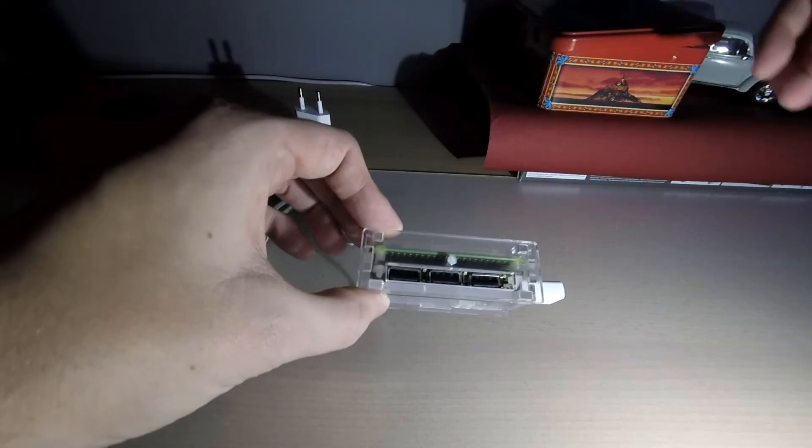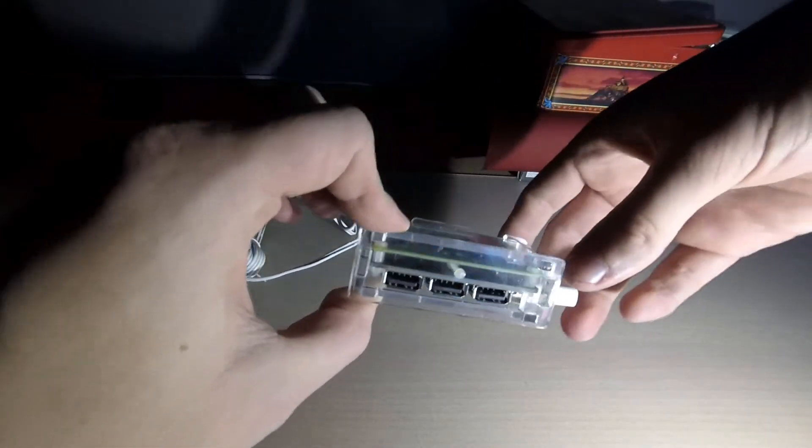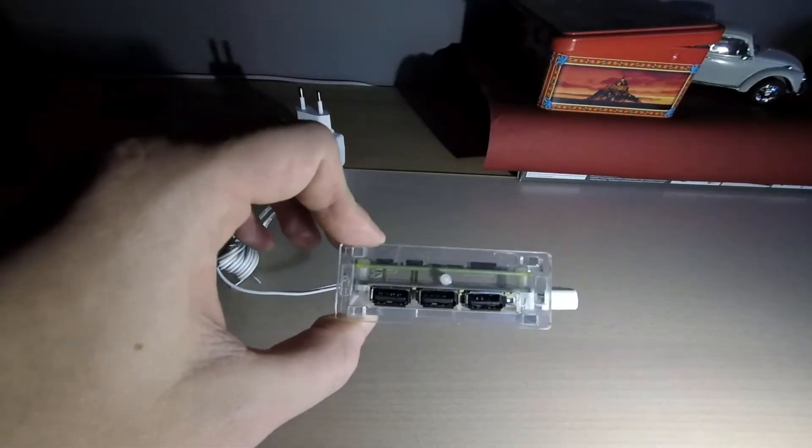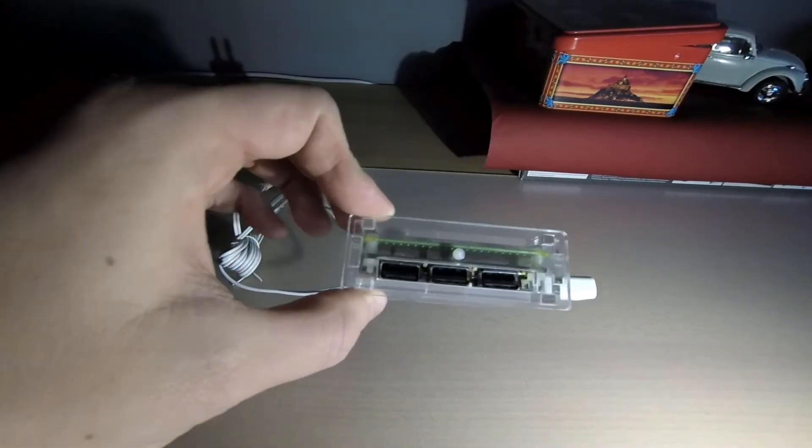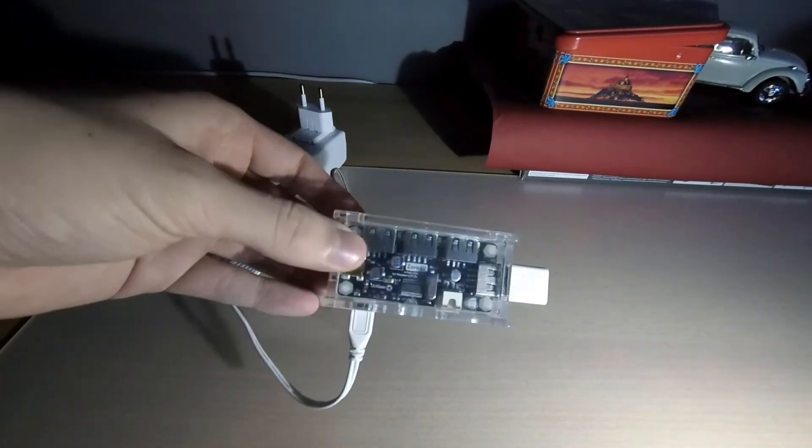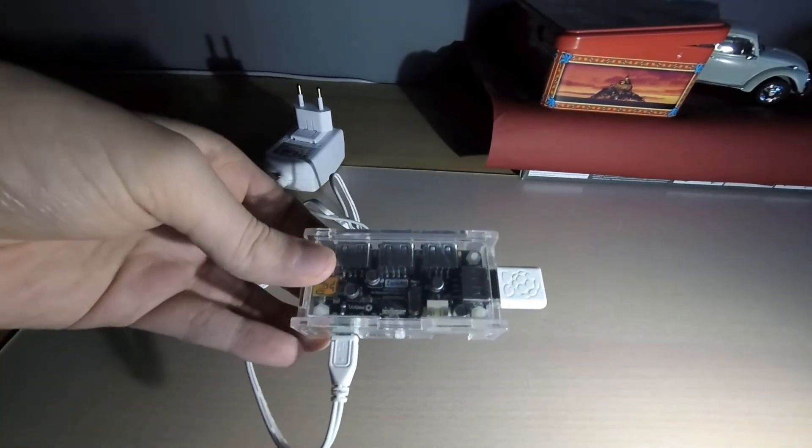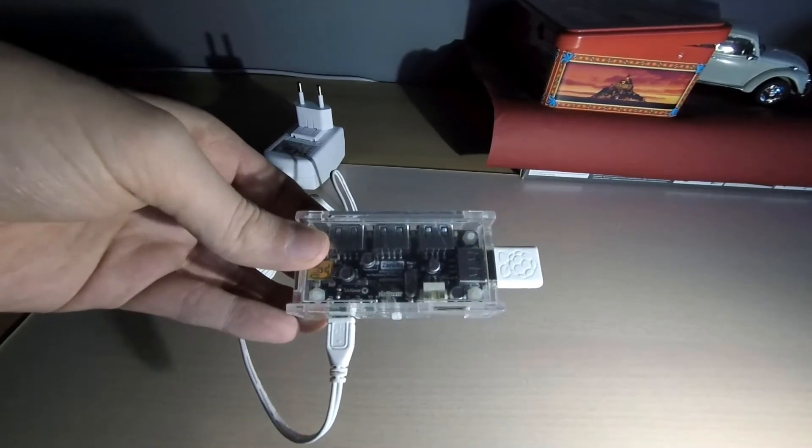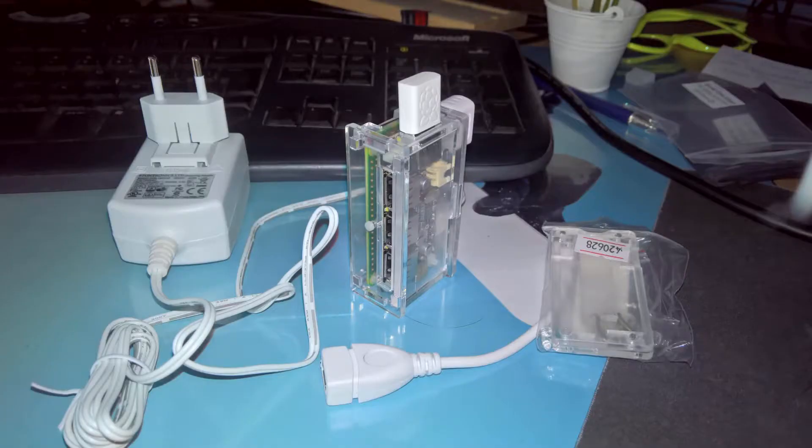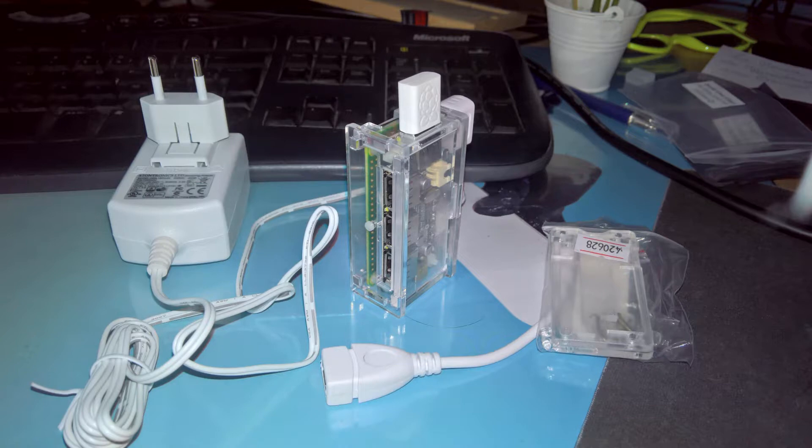Unfortunately the only thing that I don't like about it is that the micro USB on the Zero4U is not accessible anymore. Normally this micro USB port can be used to connect a power cable to have a powered USB hub or an active USB hub as people also call them.